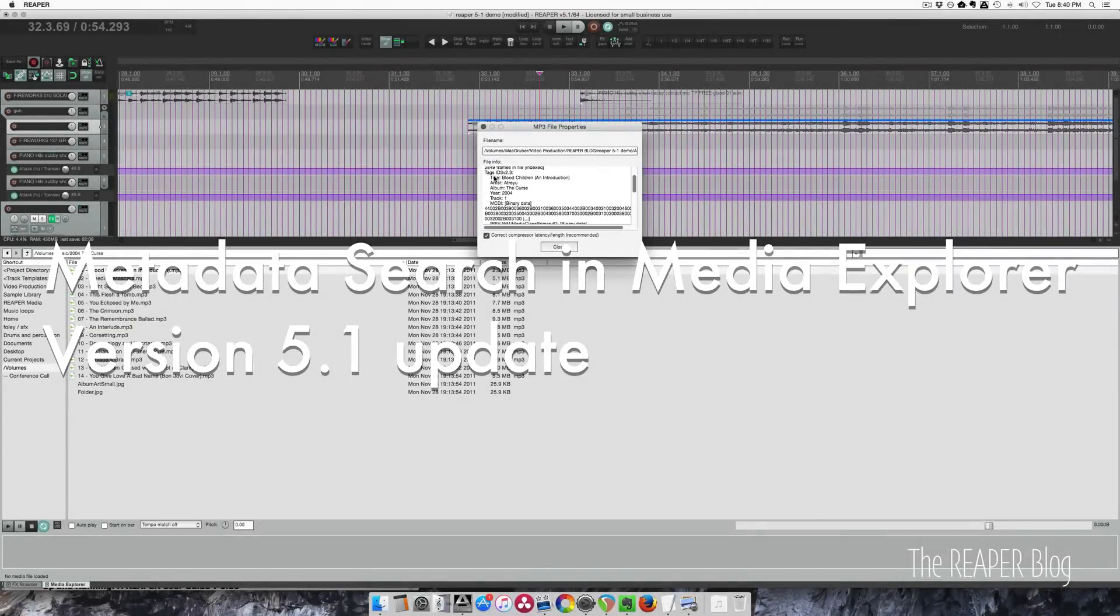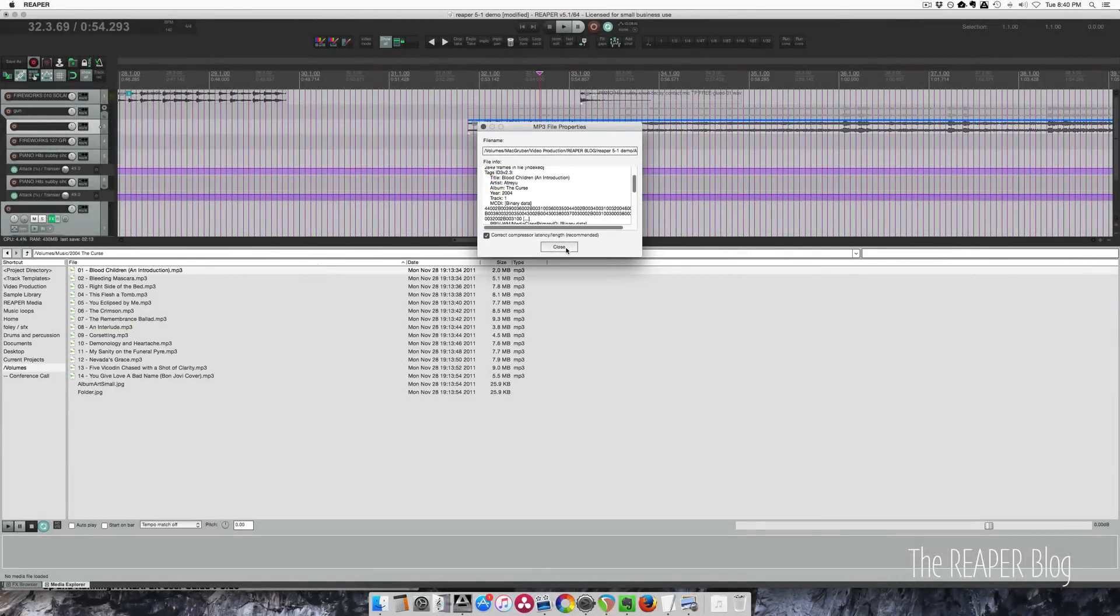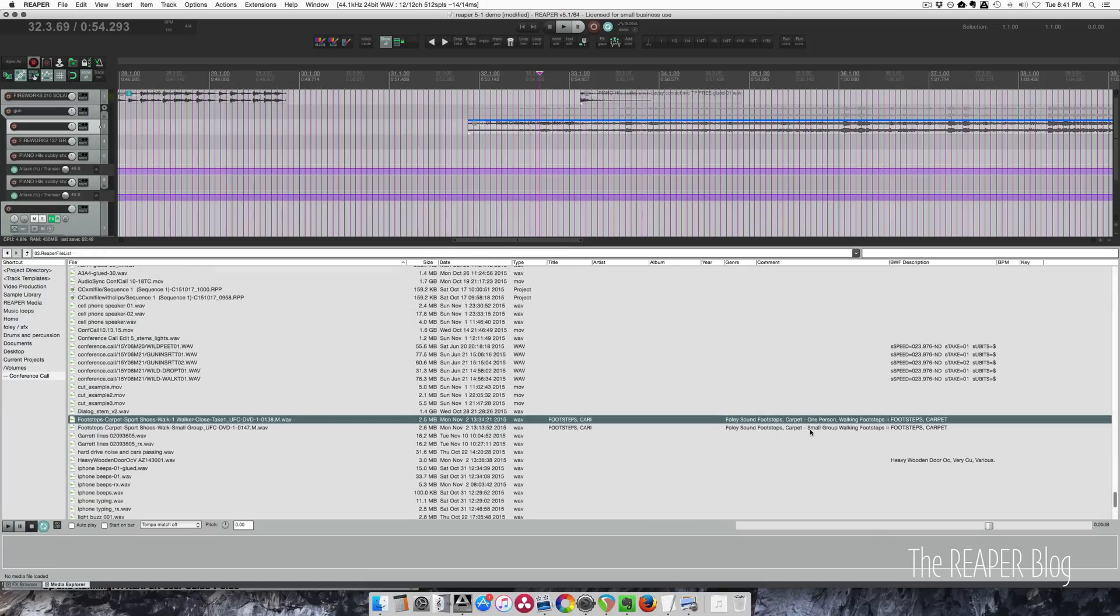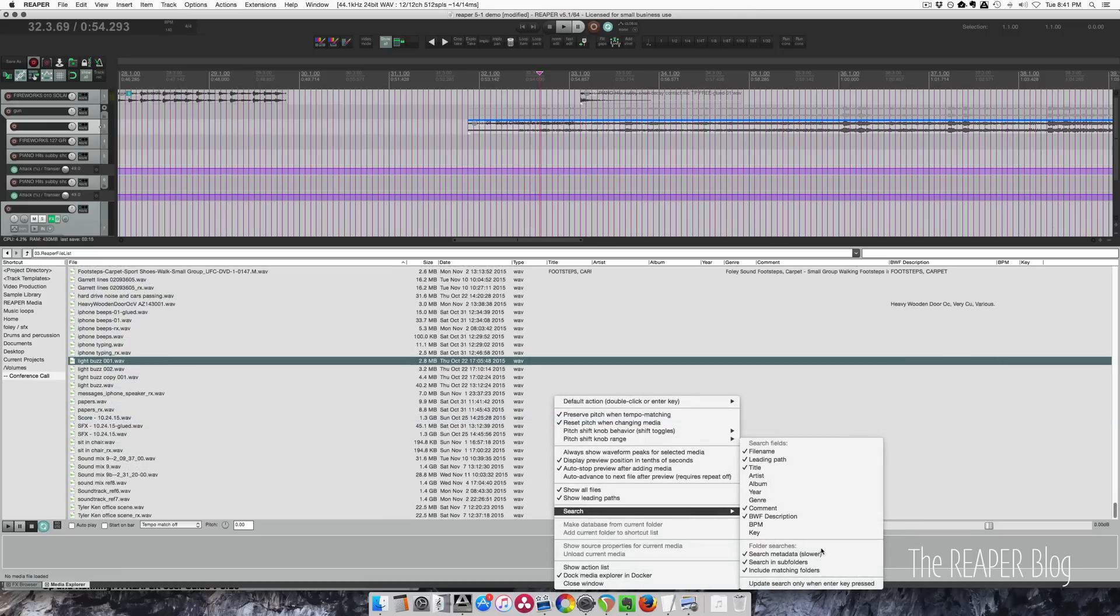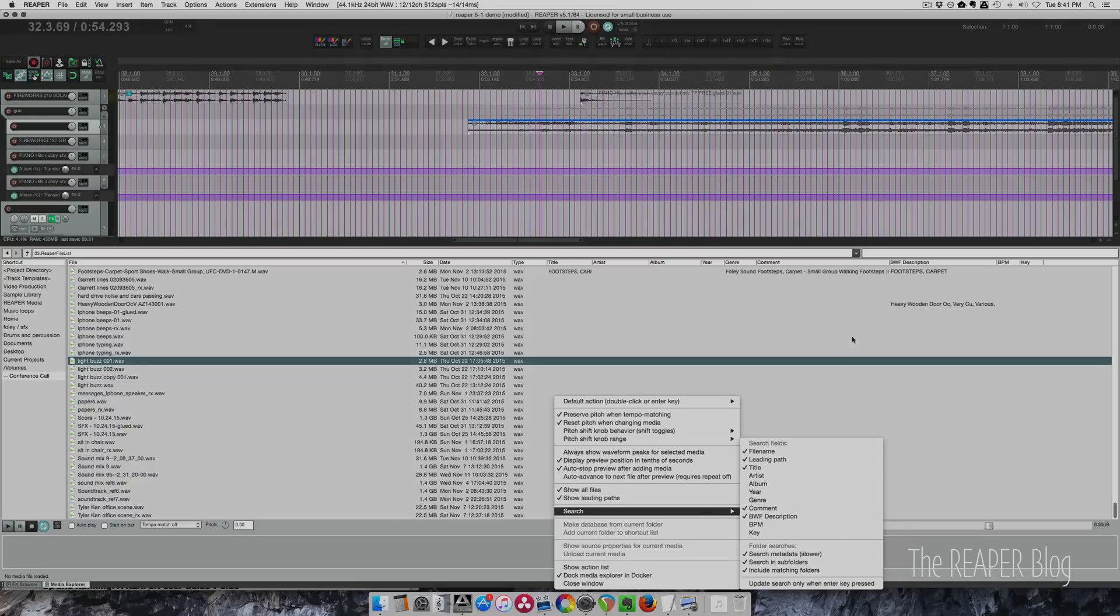The Reaper 5.1 update brought another essential feature for audio post-production users, metadata search in the Media Explorer. You can now search for more than folder and file names, but also the embedded information for WAV, MP3 and other formats. Find out more in my what's new in Reaper 5.1 video or my recent Media Explorer basic tutorial.